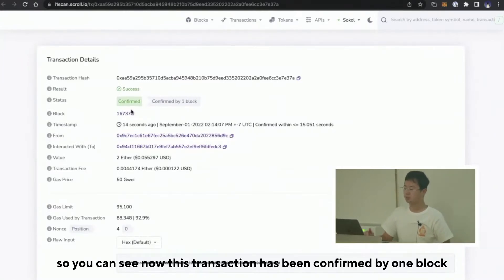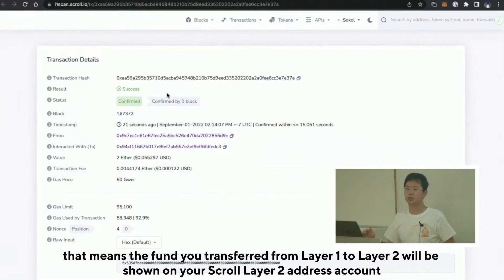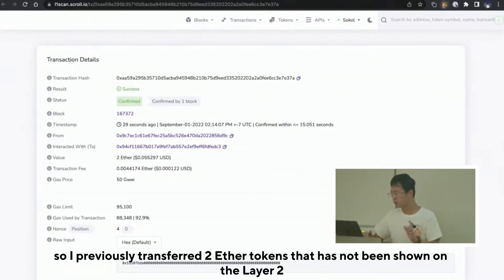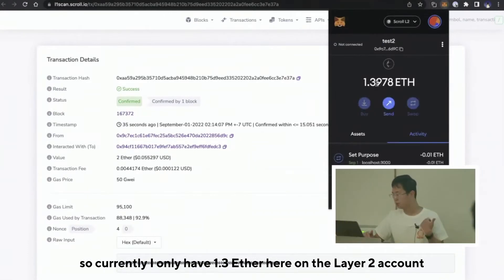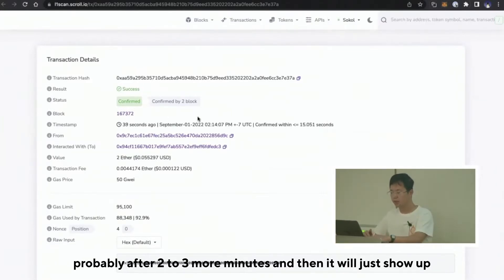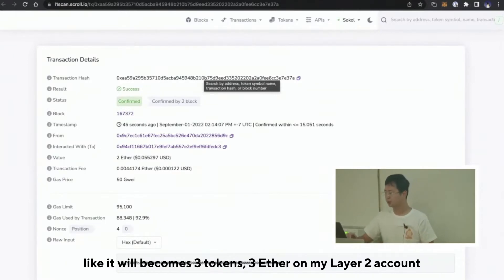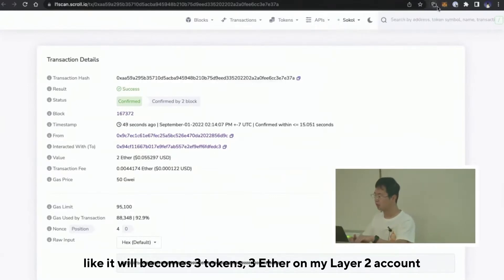You can see this transaction has been confirmed by one block. After this, once you see that number goes up to six blocks, the funds you transferred from Layer 1 to Layer 2 will show on your Scroll Layer 2 address account. I previously transferred two Ether tokens, so currently I only have 1.3 Ether on the Layer 2 account, but probably after two to three more minutes it will become three Ethers on my Layer 2 account.